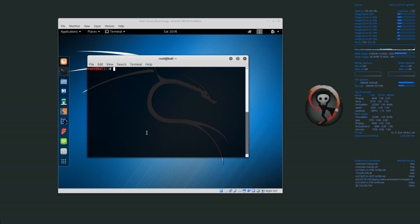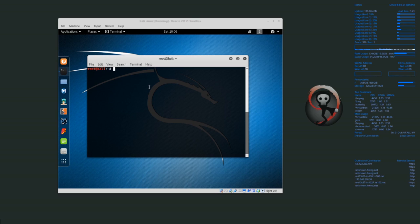Before we installed Kali Linux into a virtual machine using VirtualBox and then we upgraded Kali Linux, now we need to install VirtualBox Guest Additions.